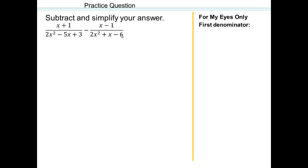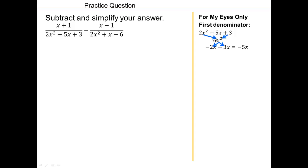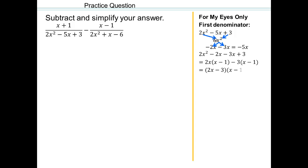Let's look at the first denominator: 2x squared minus 5x plus 3. Two numbers multiplying to give you 6, adding to give you negative 5. That's 2 and 3, and they both have to be negative — that's the only way you get negative 5 with a positive product. So rewrite it and factor by grouping. Those are the factors for the first denominator.